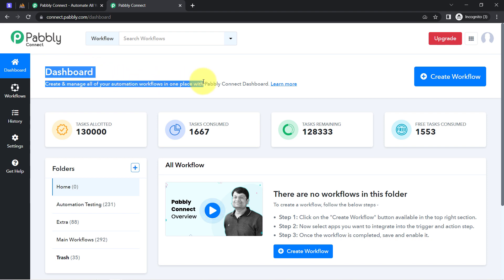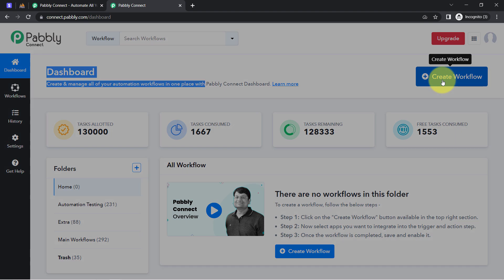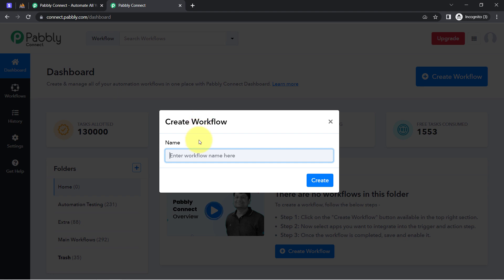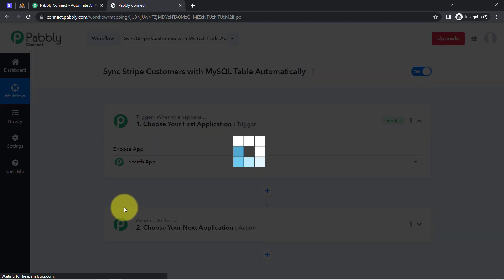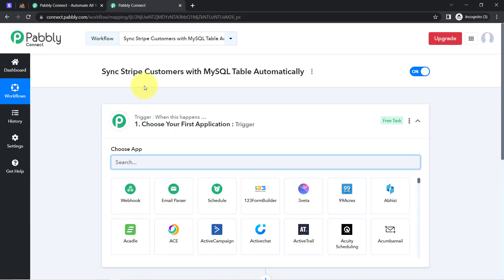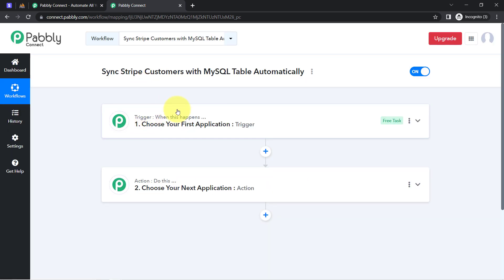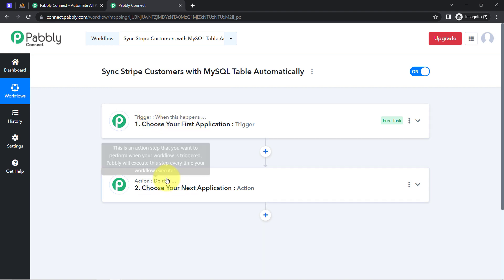After reaching the dashboard of Pabbly Connect, firstly click on the blue button that is 'Create Workflow' and then provide a name to your workflow. I have provided the name as 'Sync Stripe Customers with the MySQL Table Automatically' because this process is actually automatic. Simply click on Create and after that you will find 2 boxes. These boxes are called trigger and action, where trigger means 'when this happens' and action means 'do this'.